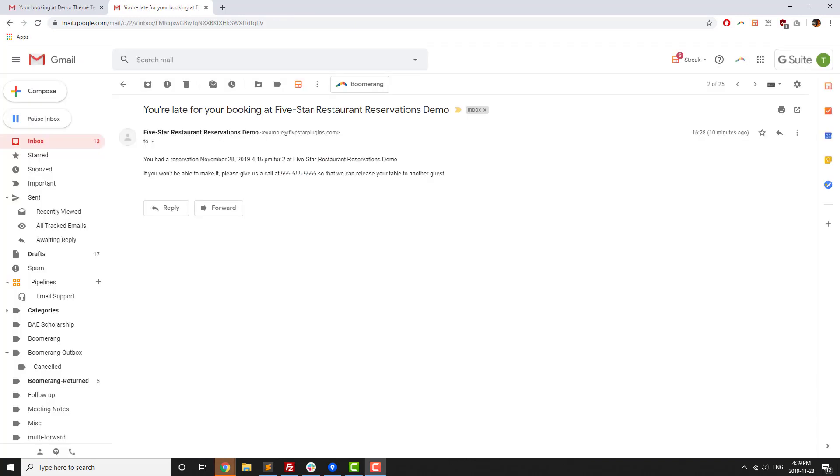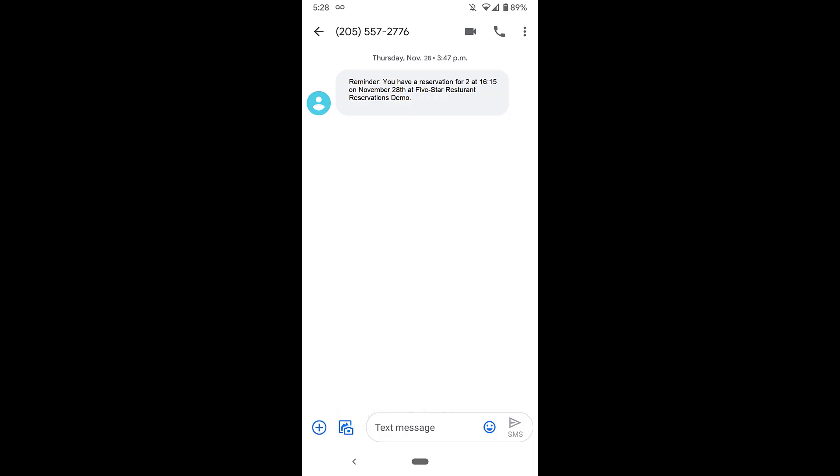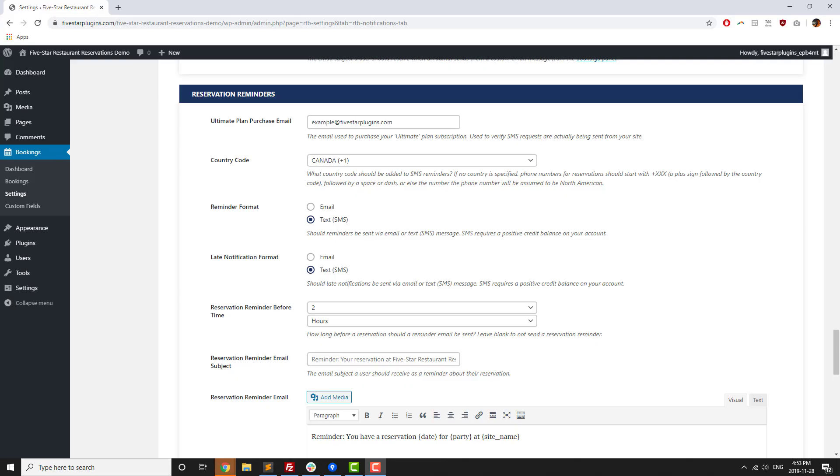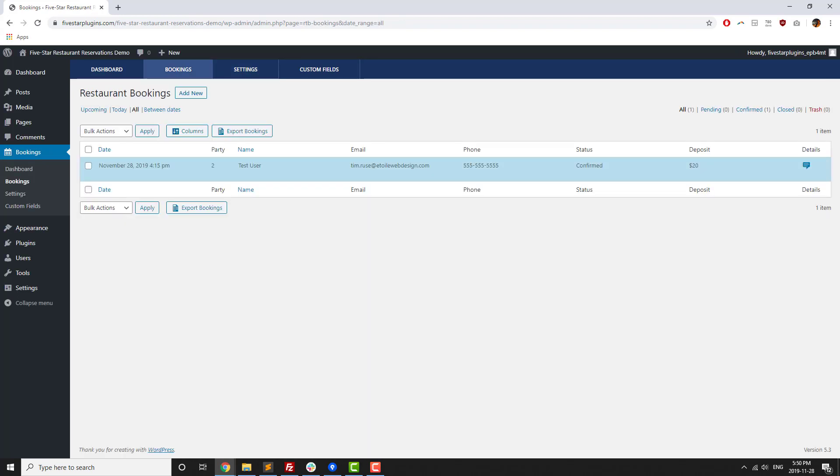For restaurants worried about reservation no-shows, there's also an ultimate version of the plugin. That version lets you send out reminders before a reservation at a time specified by you, as well as late notifications if you've got check-in enabled. These reminders can be sent either by email or by SMS text message. There's also an option to require a deposit when someone makes a reservation through your site to help prevent no-shows.